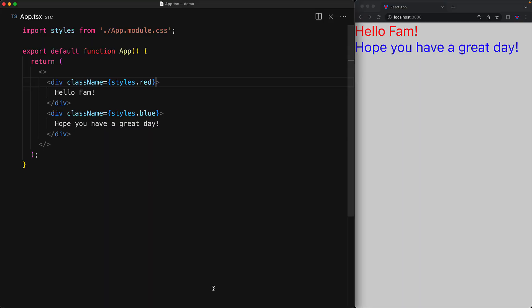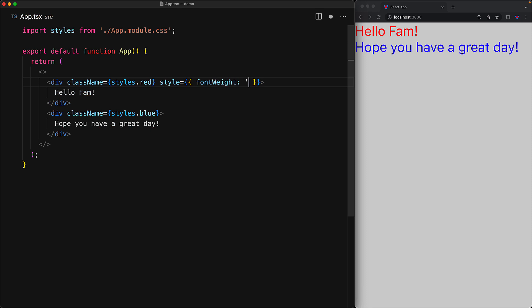Another fact worth pointing out is that we can combine the className and the style prop on the same component. For example, we can also add the style attribute and point it to a JavaScript object that contains font-weight with the value bold. And now for this div, the color is coming from the className and the font-weight is coming from the style prop.